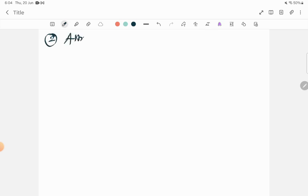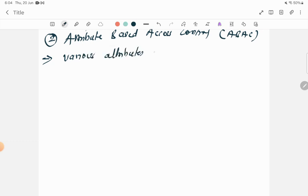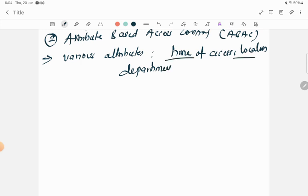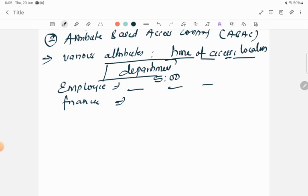The second type is attribute-based access control, also called ABAC. In attribute-based access control, access is given to the user based on various attributes. For example, the attributes can be time of access, location, or department. Based on these attributes, access is granted. For example, suppose an employee is having an evening shift — he will be granted permission to access the information only after 5 o'clock. Or suppose you are working in a finance department, so you have the right to access information only from the finance department. This is called attribute-based access control.